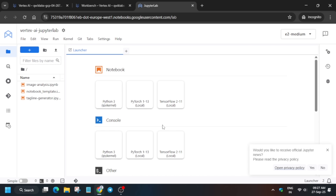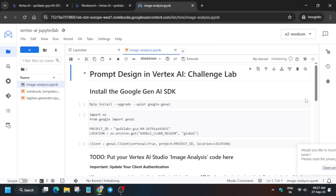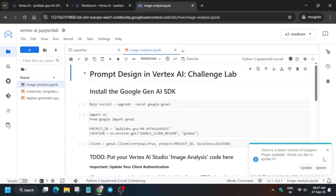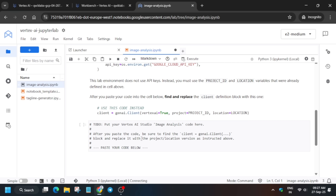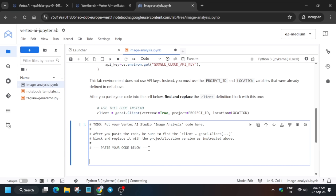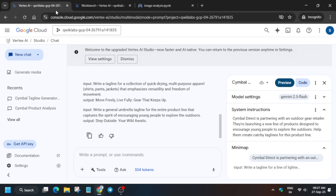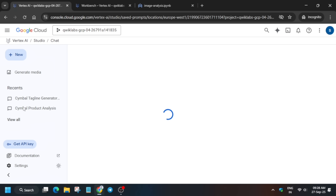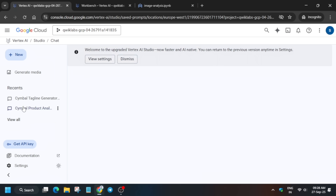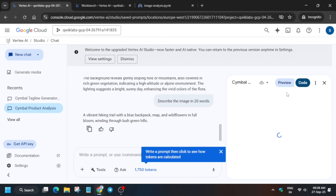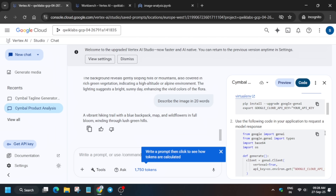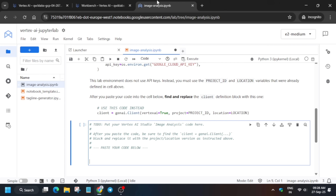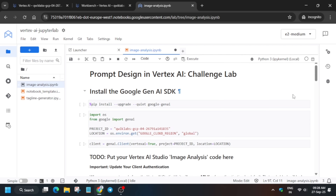The first thing to do is click on the Image Analysis file. By default the kernel is not selected — select Python 3 as the kernel. We have to make some changes here, so please pay attention, as many people are getting errors in this step. Click on the product analysis file in Vertex AI Studio, click on Code, and scroll down a bit, waiting for the page to fully load.